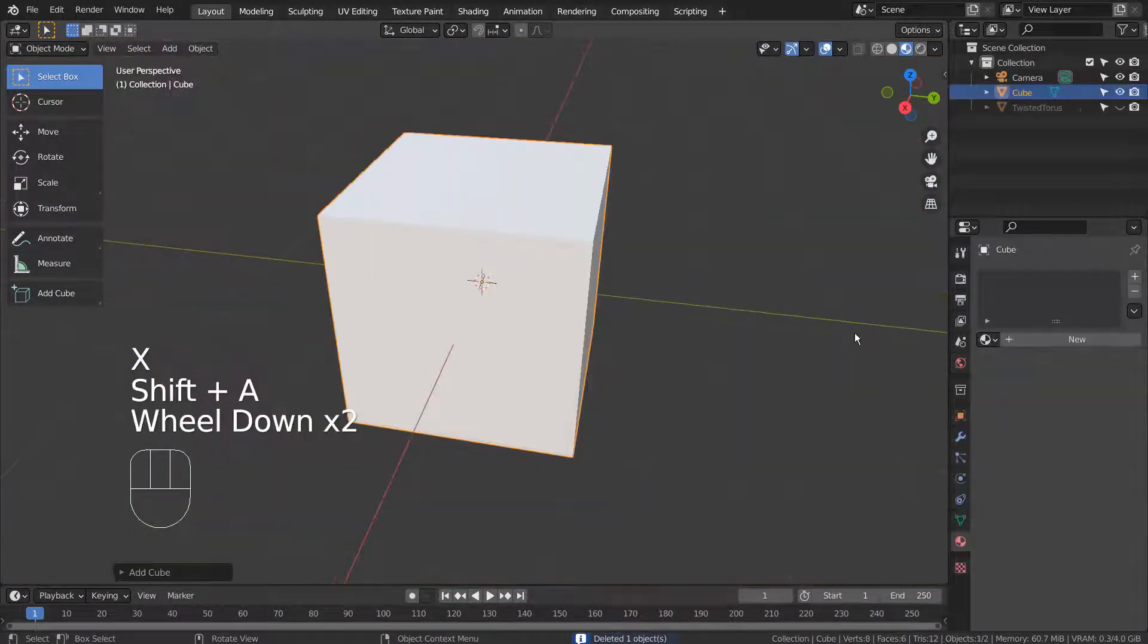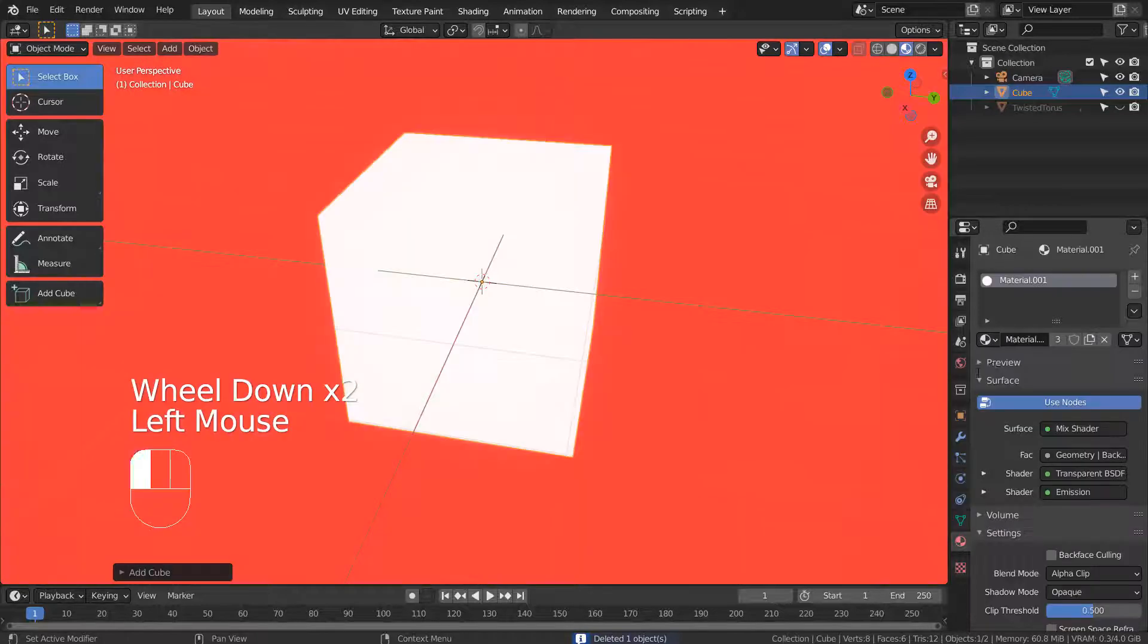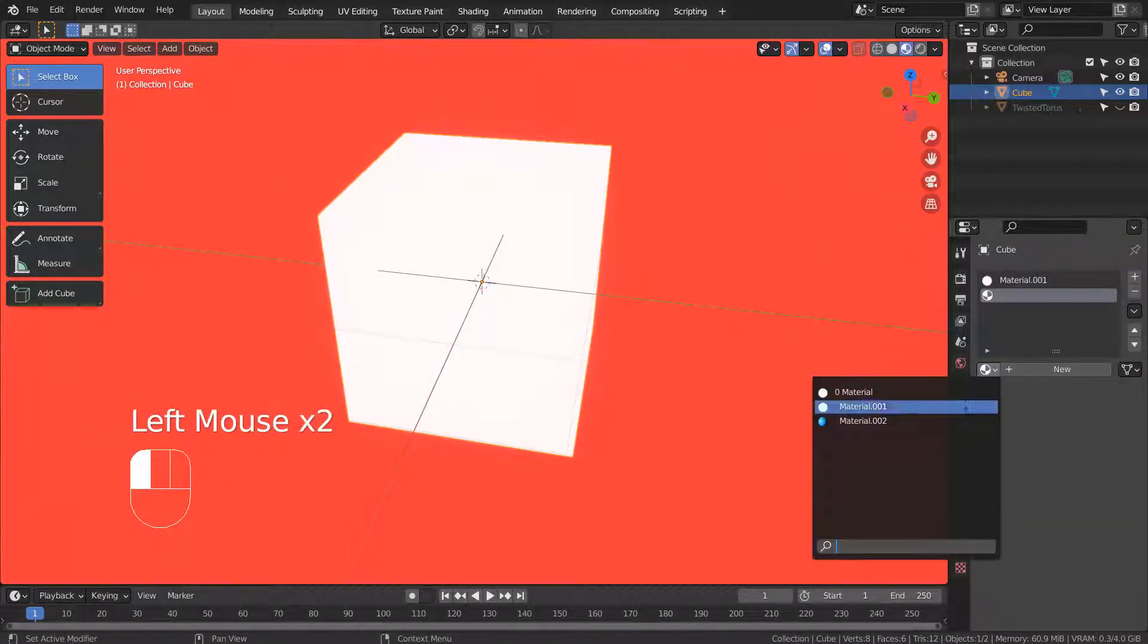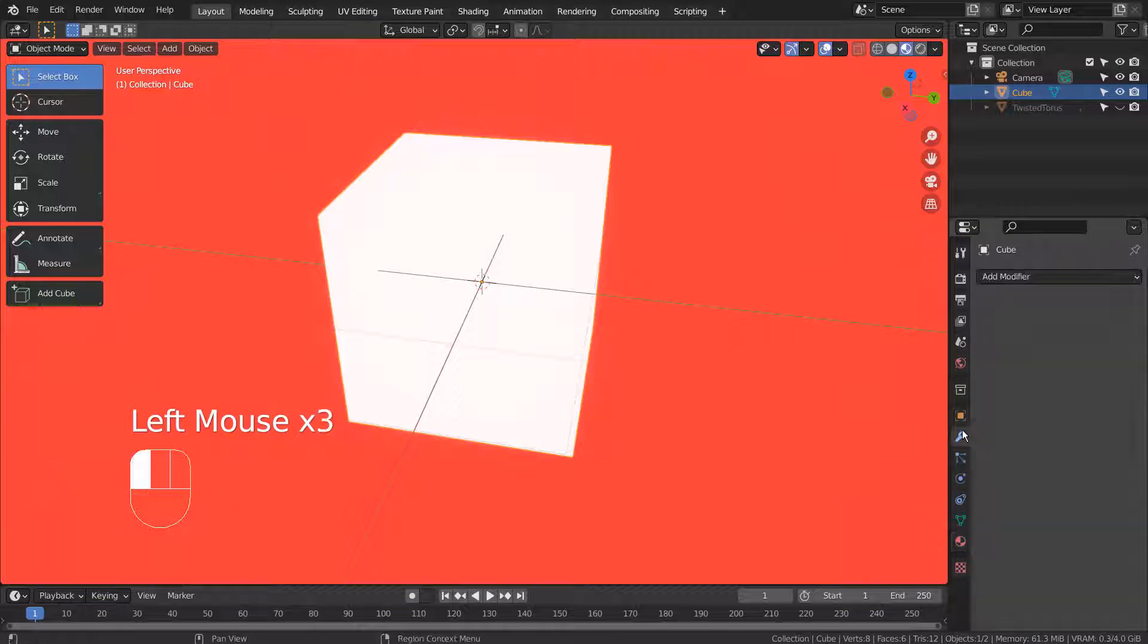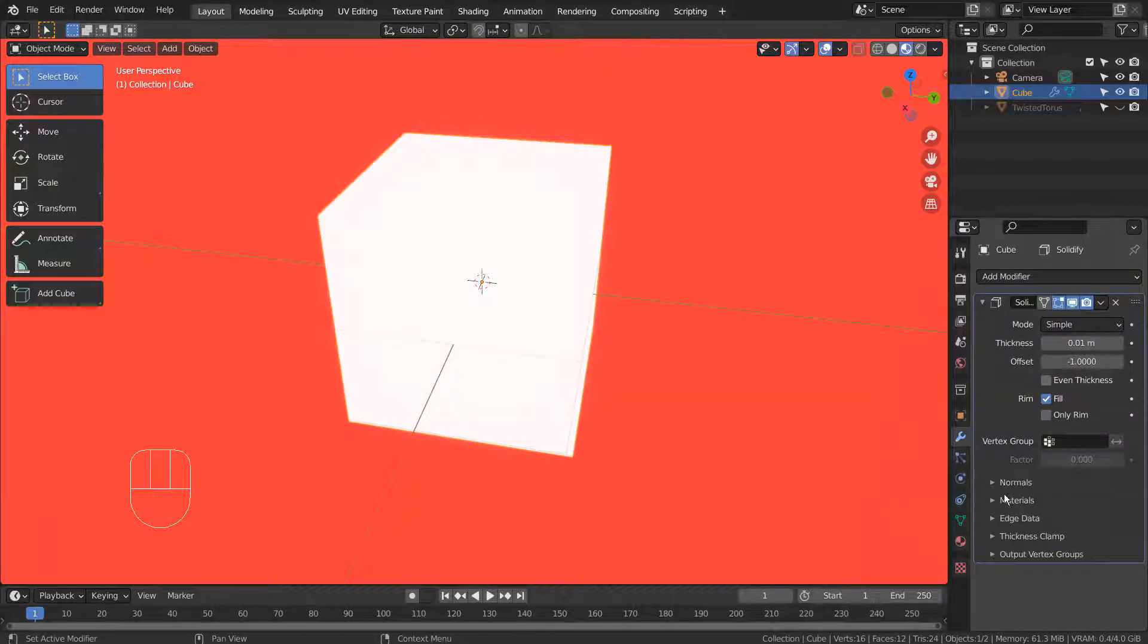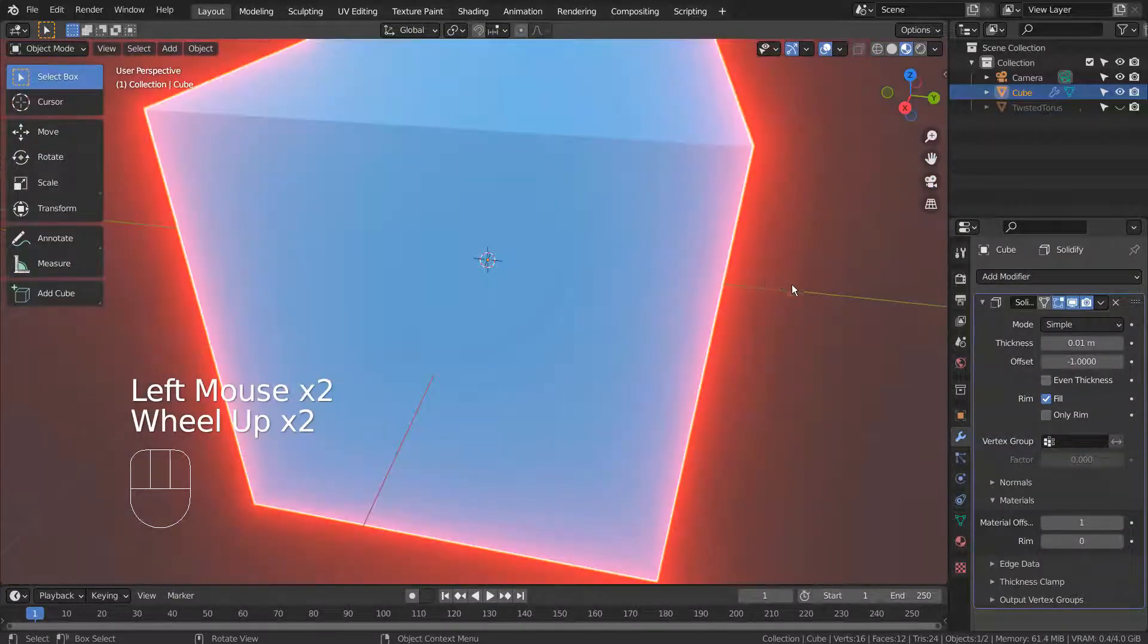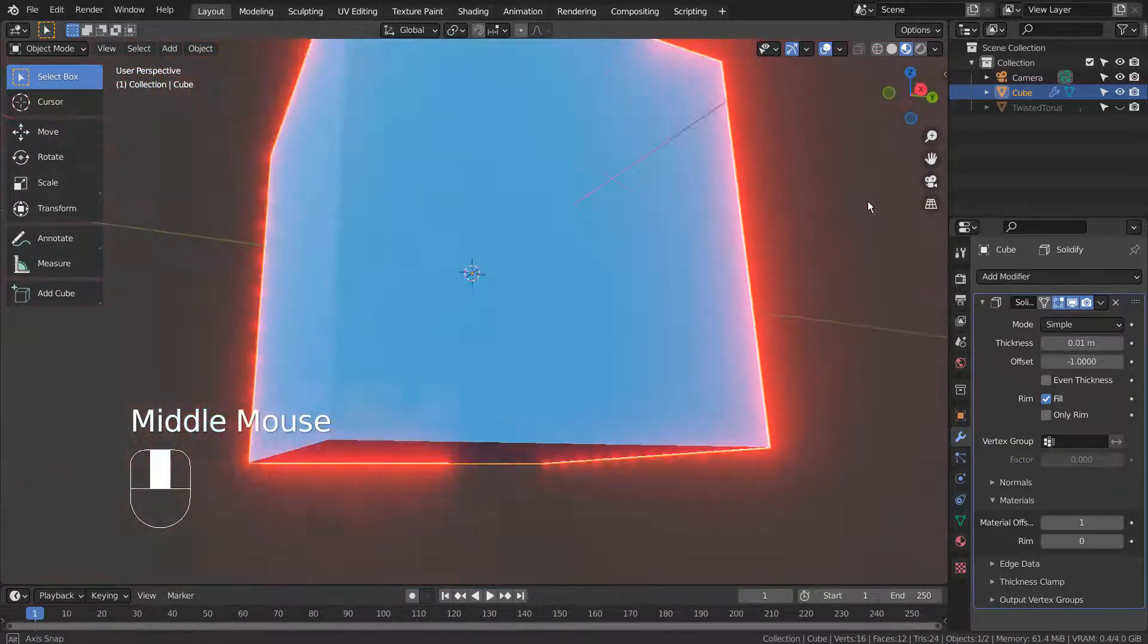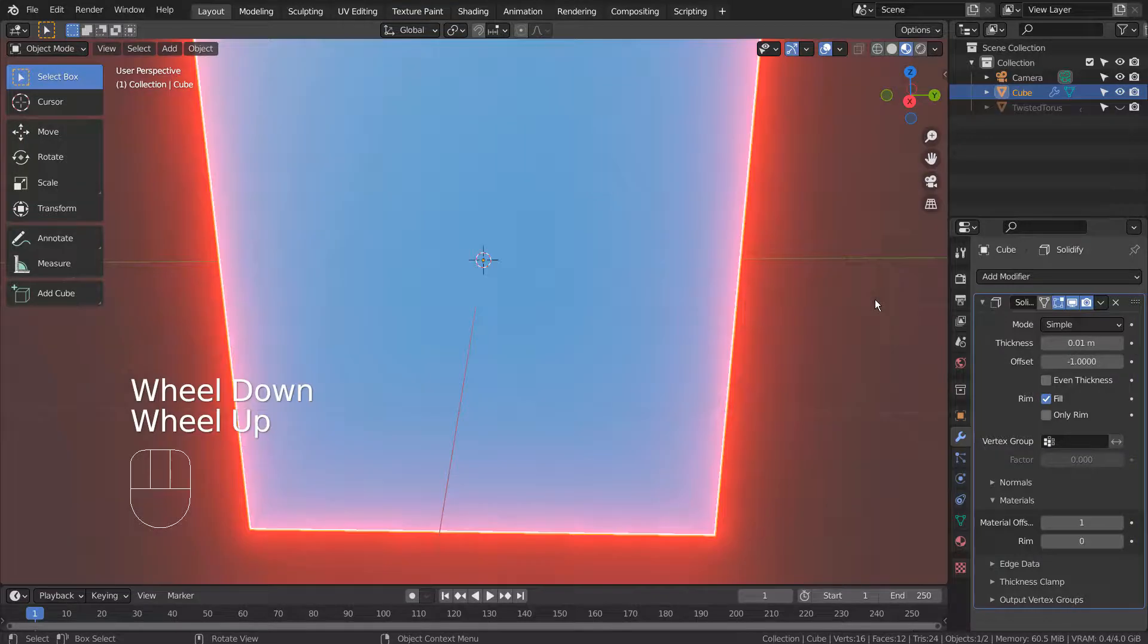I'll show you how quickly this can be done. We can also adjust the bloom settings to change the glowing effect details.